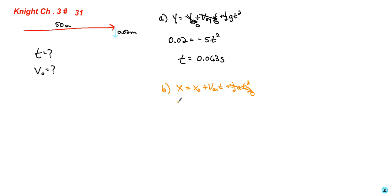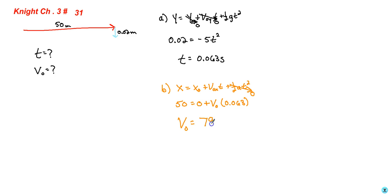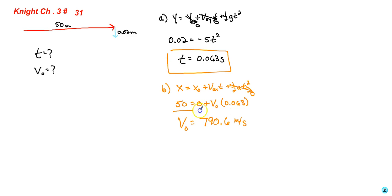So we know that it's going to travel a total of 50 meters in the x direction, and it starts at an origin, we'll call that 0. So then we're left with plus v sub 0 and our t of 0.063 seconds. Solving for v sub 0, we find that the bullet gets shot at 790.6 meters per second. That is problem number 31 from chapter 3.